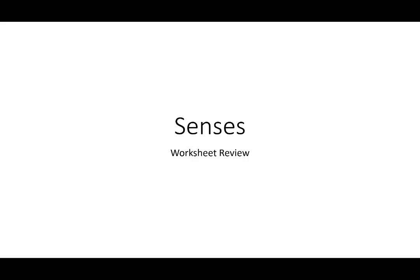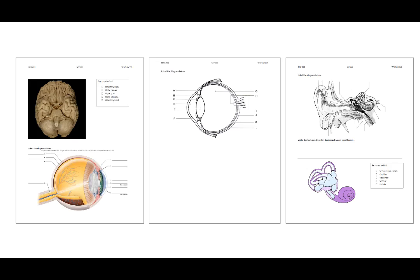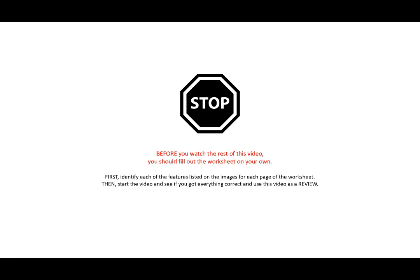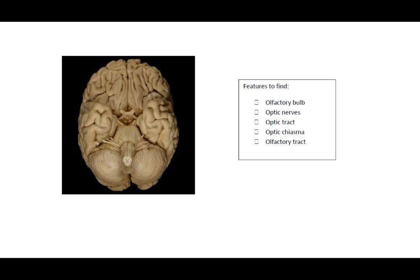Let's go over some of the images from the worksheet to review. These are the pages from the worksheet for the senses that you may get on your exam. Before we begin, I would like you to complete the worksheet and fill it out to the best of your ability first, then proceed with this video.